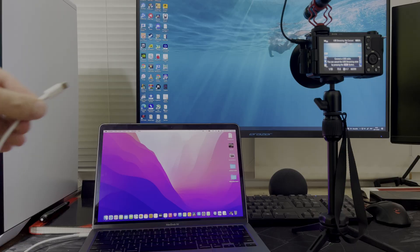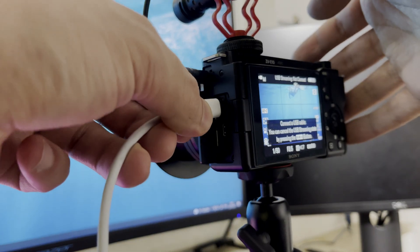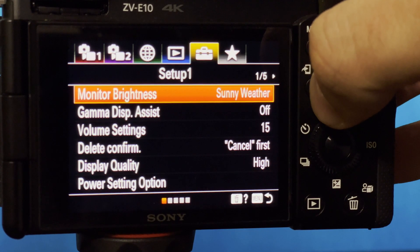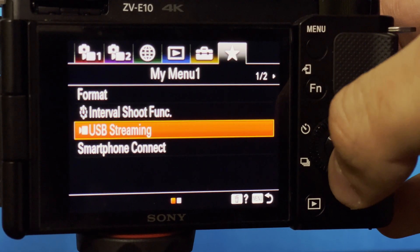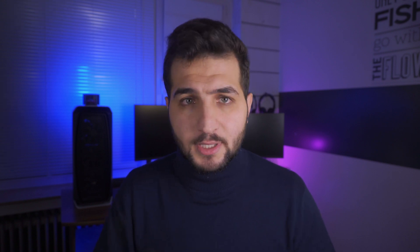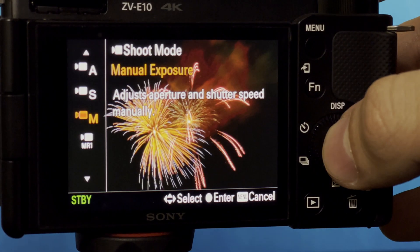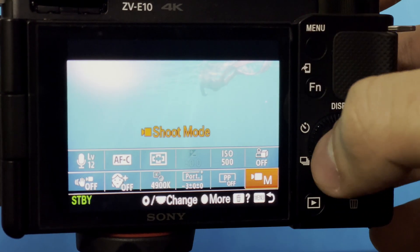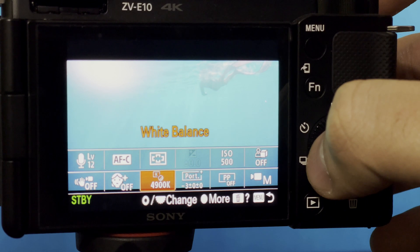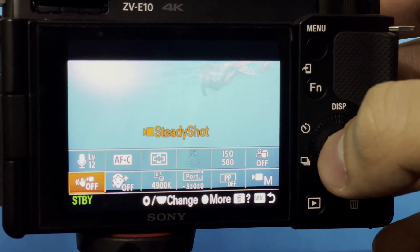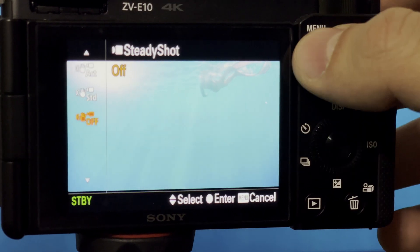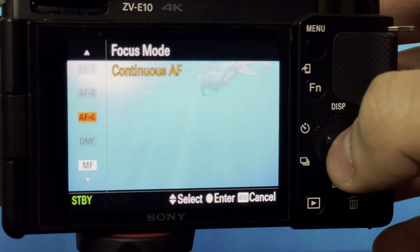Connect the USB to your computer. Personally, I made a custom menu where I include this function, or you can assign one of the camera buttons as a streaming button shortcut. Concerning camera settings, you can leave it on auto mode or manual mode. Personally, I prefer manual mode where I can control all camera aspects like input resolution, white balance, exposure, and so on. I don't activate the active stabilization mode, and be sure that your focus is set to continuous autofocus.